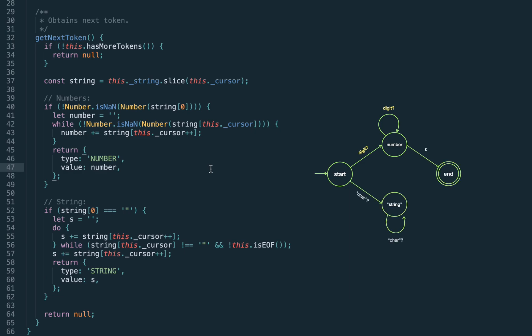We enter the number state if we meet some digit, then spin in a loop until we still have digits and finally return the number token. This condition — a digit repeated one or more times — is already a solved problem specified by regular expressions, exactly the regex \d+ which means a digit repeated one or more times.